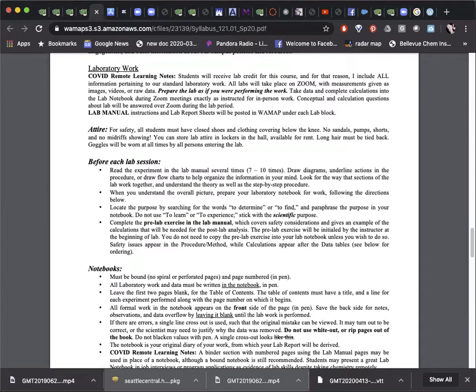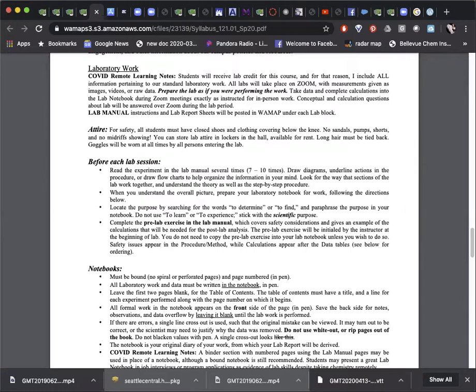So many of these address normal lab expectations. We'll check out the laboratory section on WAMAP where you will find links and notes about how each lab will be implemented this quarter. If you have not had a chance to read through the syllabus, specifically all of the laboratory sections, pause the video now and read it. Make note of any questions that come up so we can clarify anything that remains unclear.